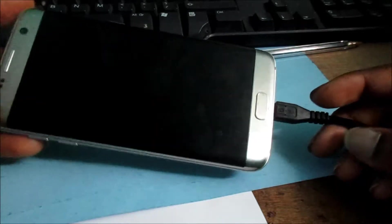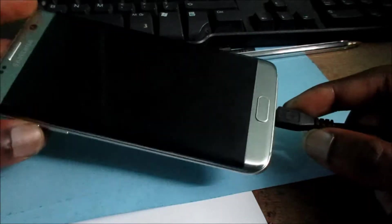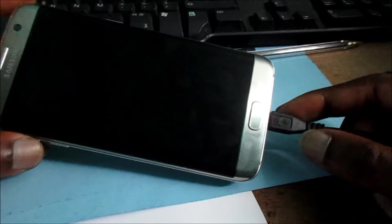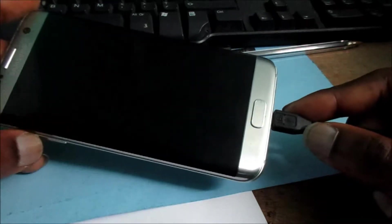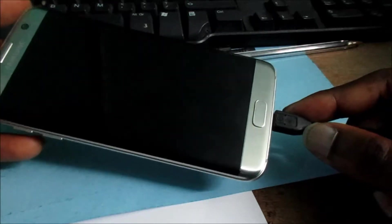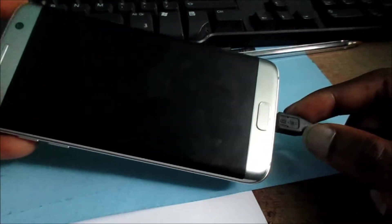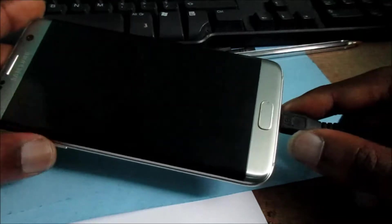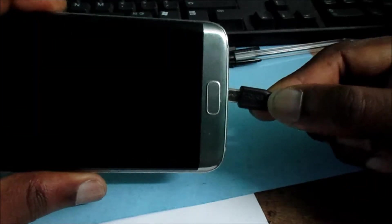You want to replug the cable, and while doing so, you want to hold these buttons together.